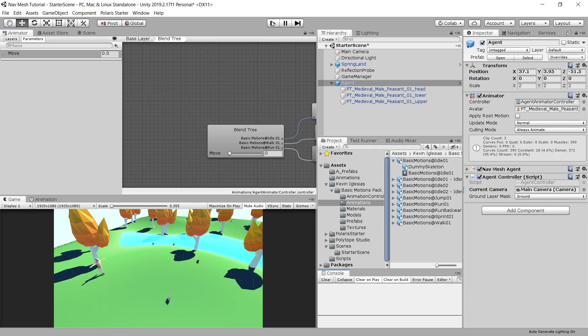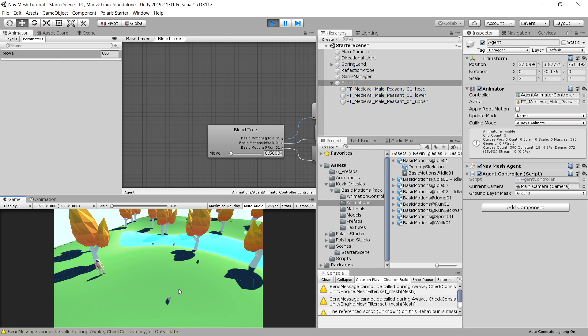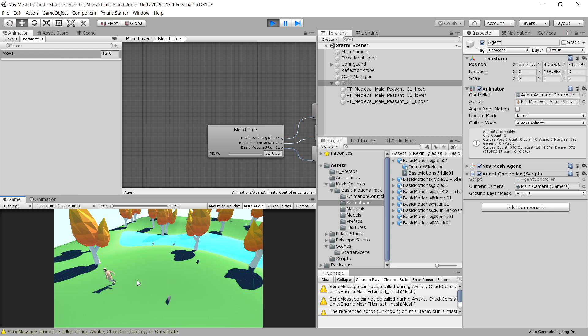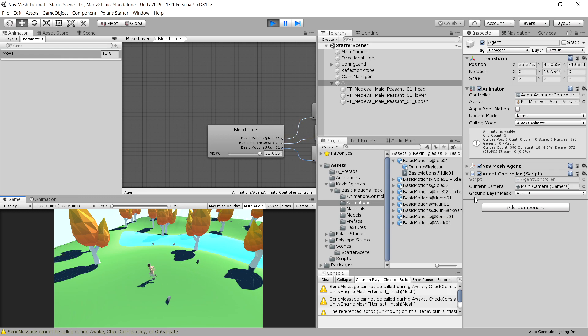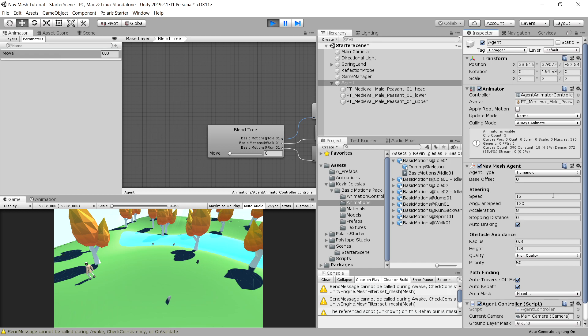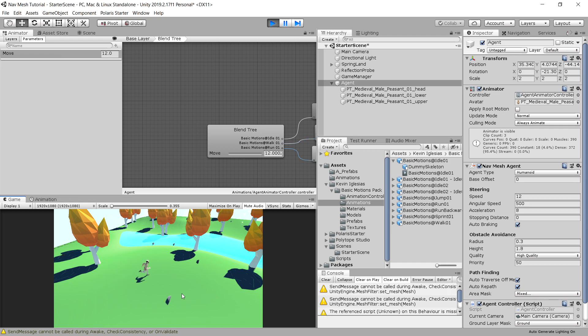And now when we press play, we should be able to see that our character starts walking and running when we click on this spot. But we can see that there is an issue with rotating the character. We go back to nav mesh agent and we have those options. We have set the speed, but now angular speed is responsible for rotating our character. So let's set it to 500, for example. And we can see that now it looks much more natural when our agent is rotating.